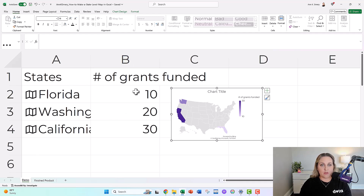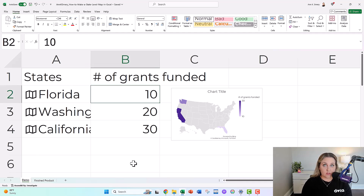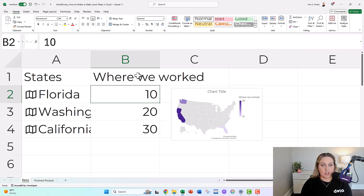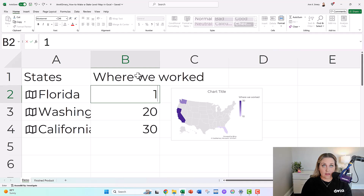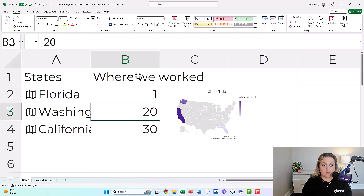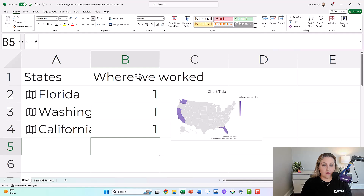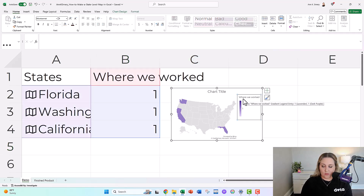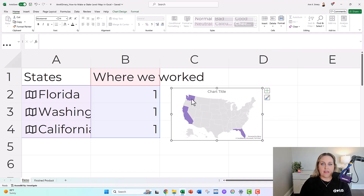The other type of map is if you just want to show states where you worked — where you worked versus didn't. For that, you have to put in the same number for every state. You can do a one — one means yeah, we worked there — versus zero, which means no, we didn't work there. It's binary. You're turning it into a binary dataset and therefore a binary map. On the binary map, I do recommend a little bit of fine tuning — like, why would you have a legend for a binary map? That would be really weird.